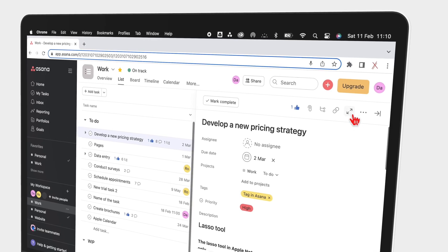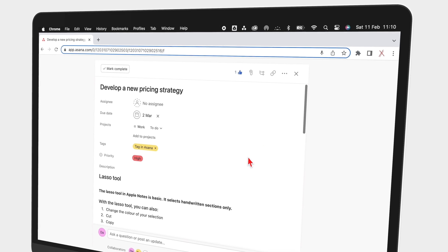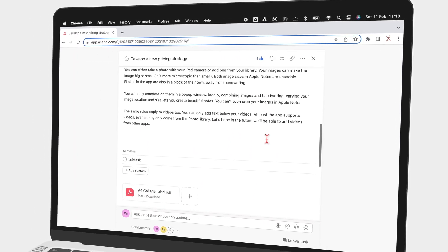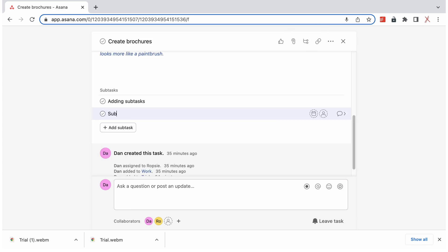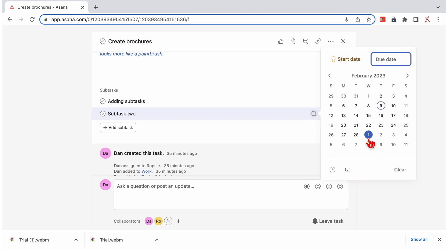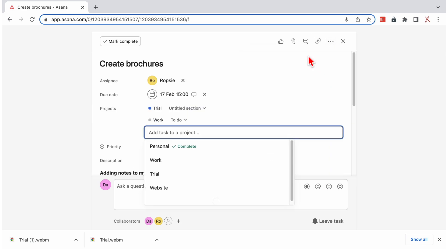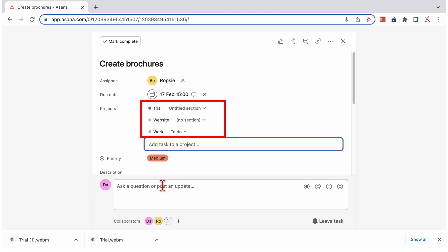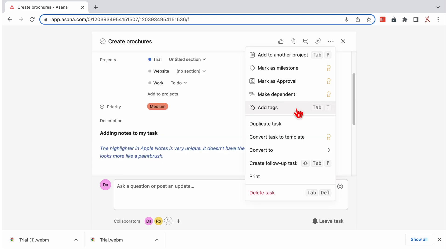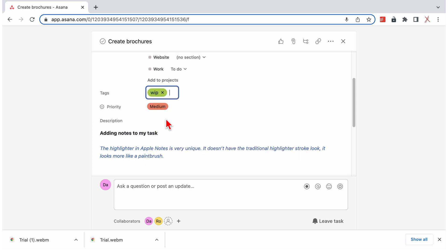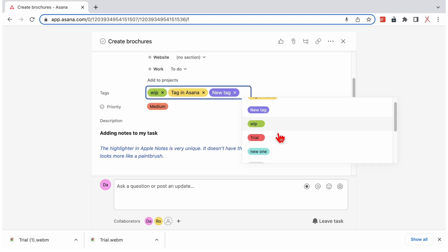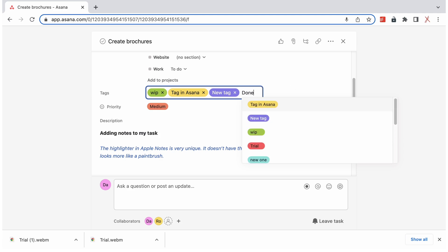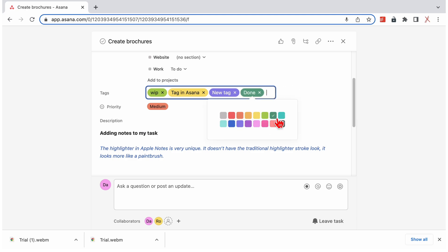You can zone in on your task to remove all the distractions in the app, and minimalists will love this. When editing your tasks, you can add subtasks to your main to-do. These can be as detailed as the main task. You can add your tasks to other projects, so your tasks in Asana can belong to multiple projects. Tags on the web version of Asana are easier to work with than on the iPad version. They are universal, so you can see all the tags in the app. It makes it easier to organize your work, and we love how you can choose colors for them.